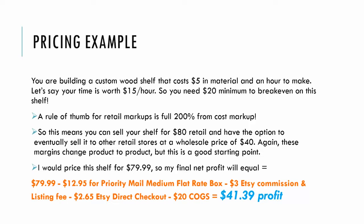Say if you get into Bed Bath and Beyond with your product, you can sell to them for $40 and then they will sell it for $80. Again, these margins can change product to product, but this is just a good rule of thumb, a starting point.